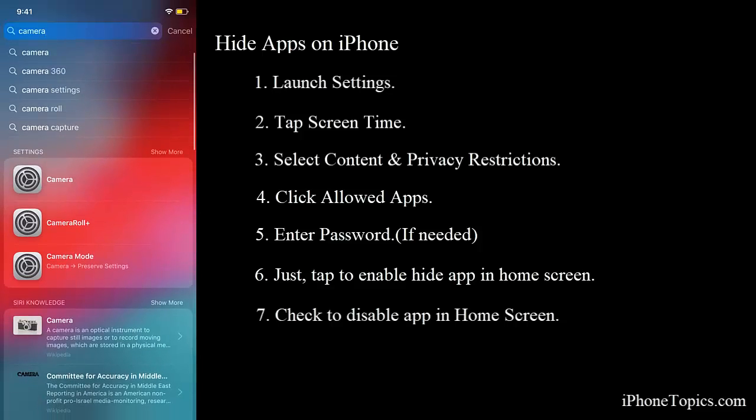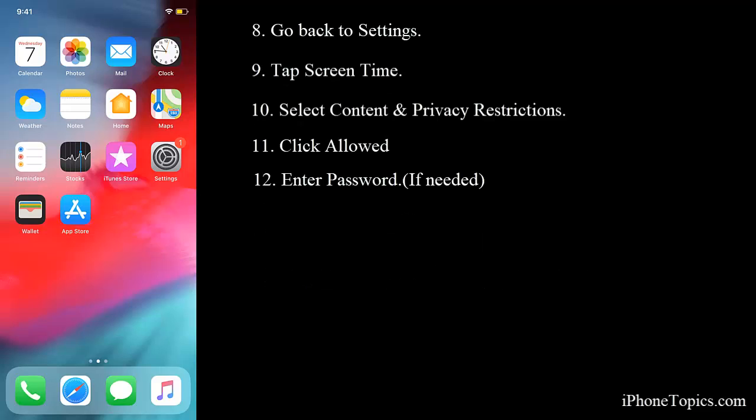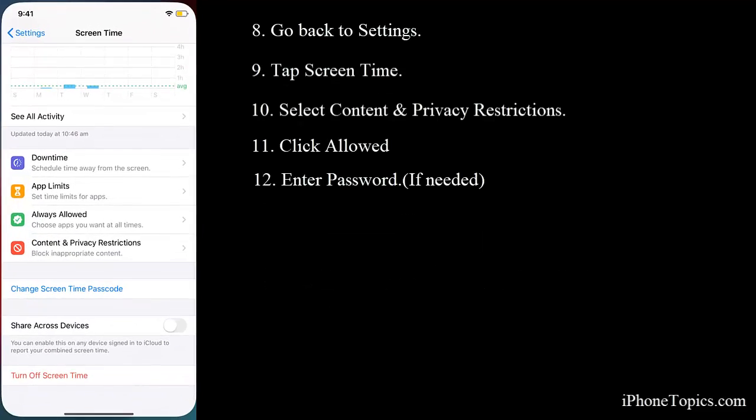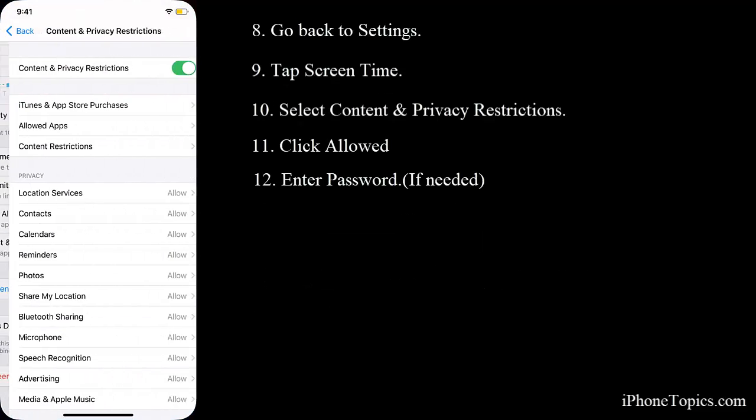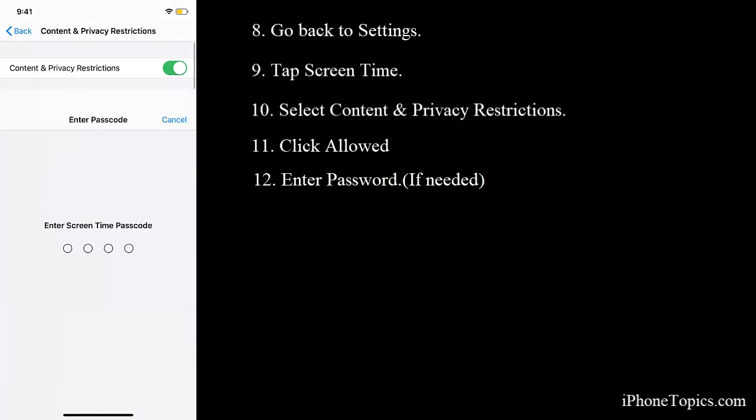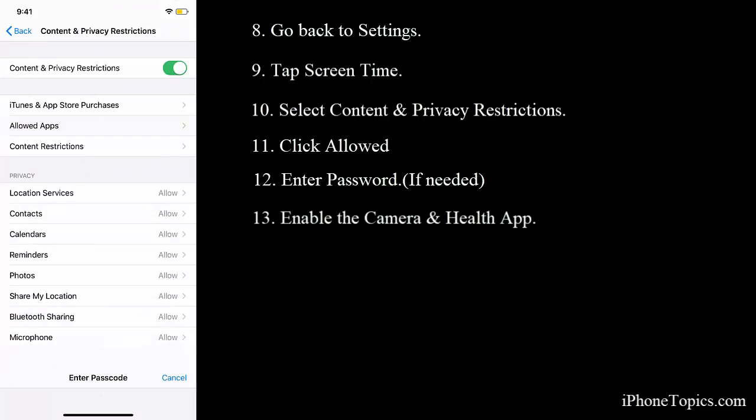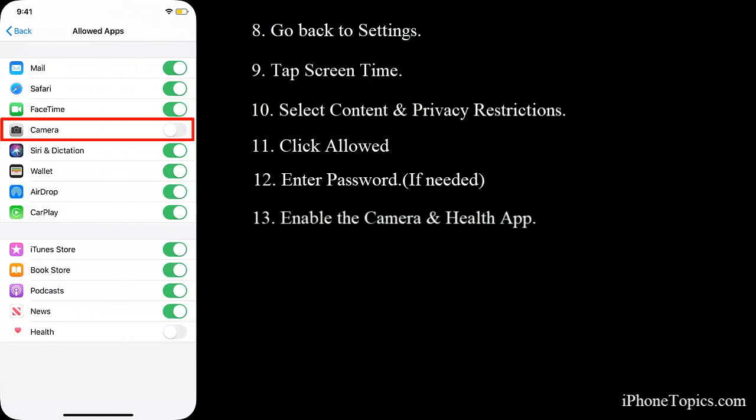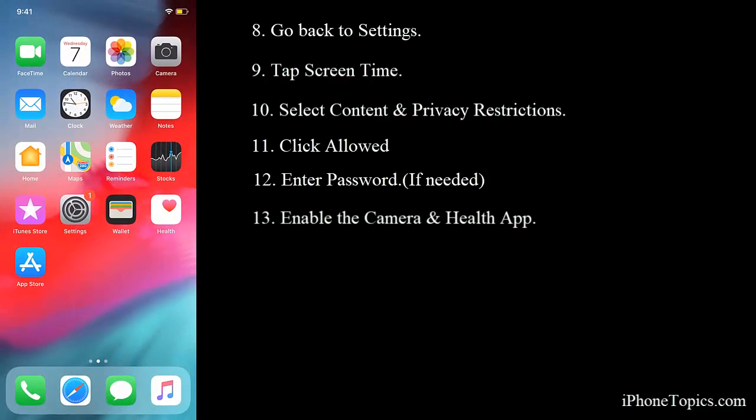Now go back to the Settings and just enter the passcode and toggle it on to enable it again. Now you can see the Camera and the Health app is back on your home screen.